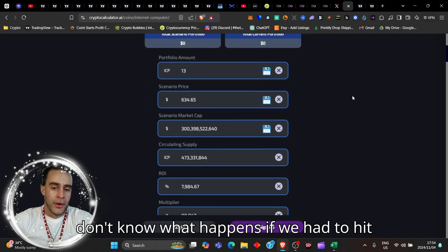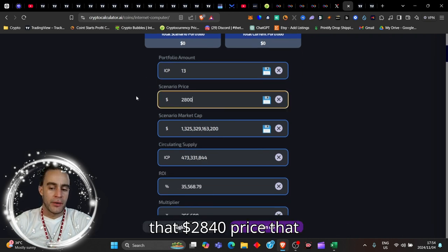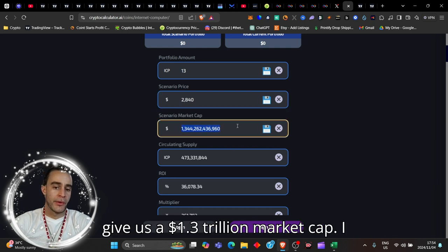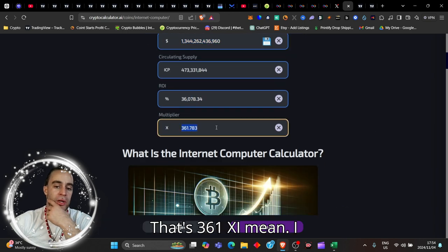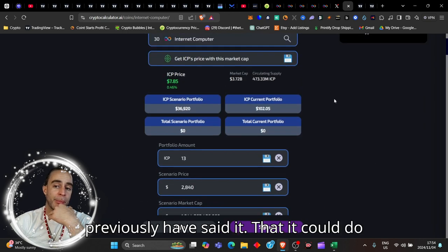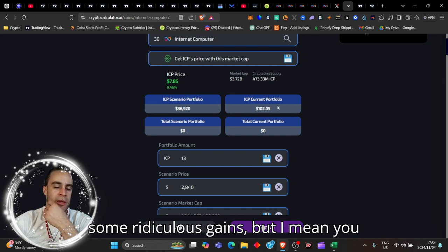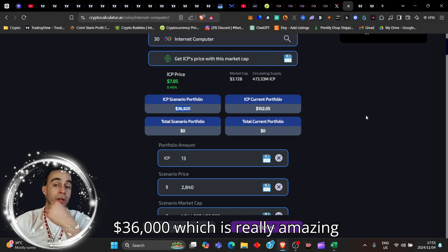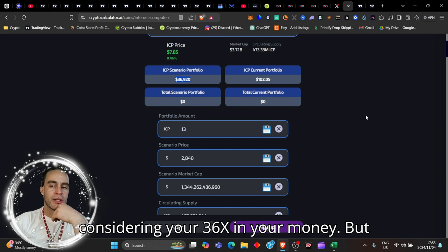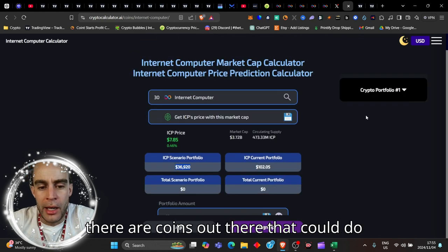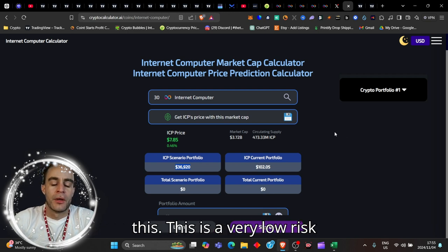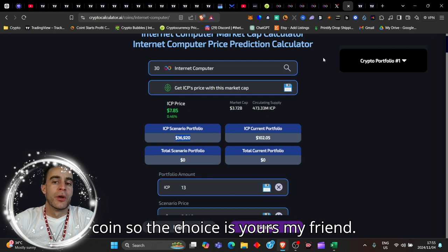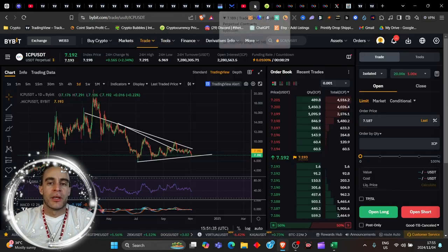Could it go higher? What happens if we had to hit that $2,840 price that it did at the scene? That would give us a $1.3 trillion market cap. I don't know if it could do that guys. That's 361x. You'd take $100 and convert it into $36,000, which is really amazing. But there are coins out there that could do some exponential gains just like this. This is a very low-risk coin. So the choice is yours, my friend.